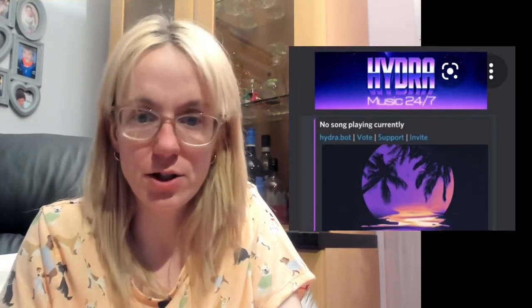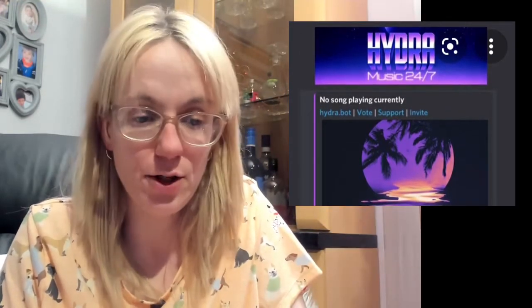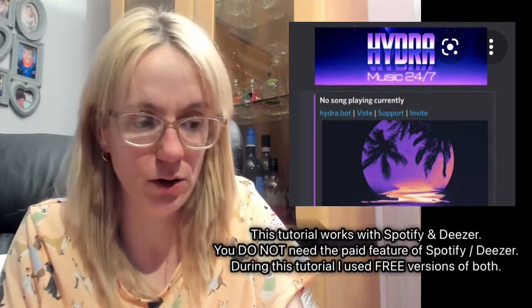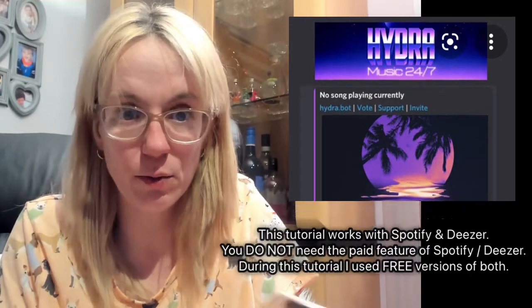Welcome to a quick tutorial on how to use the Discord bot with music. This will show you how you can use Spotify or Deezer — you do not need the premium versions at all. You can use the free or limited ones that don't let you listen to the full song. You do not need the paid version. I'm going to show you how to get it from there to the Discord app.